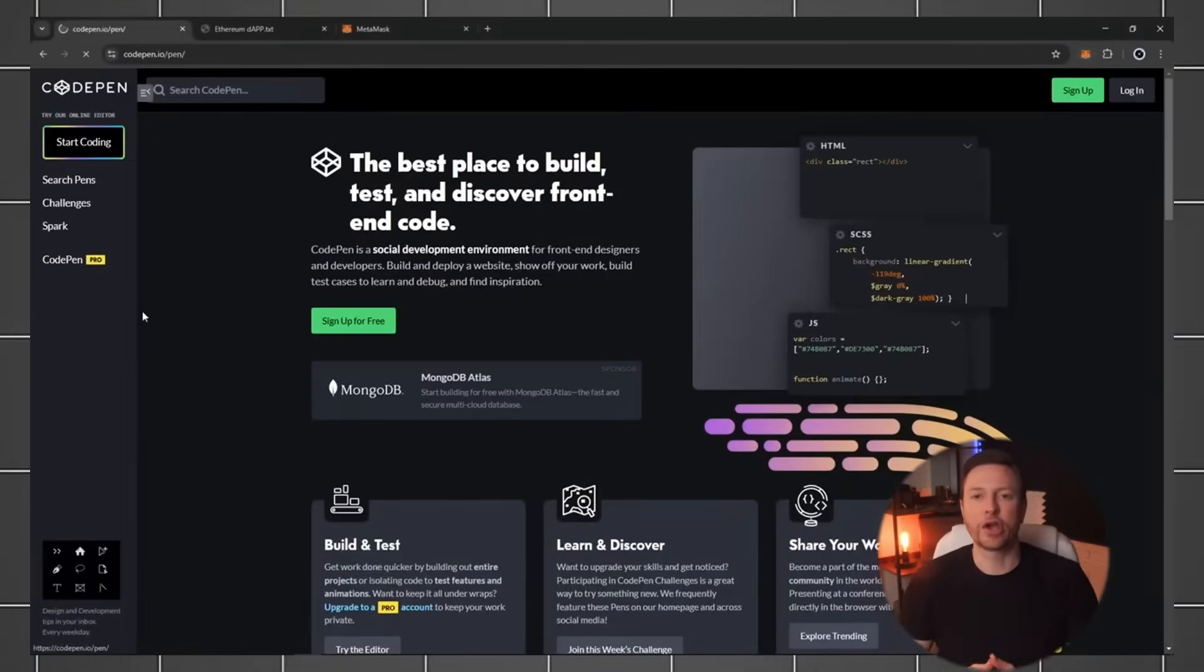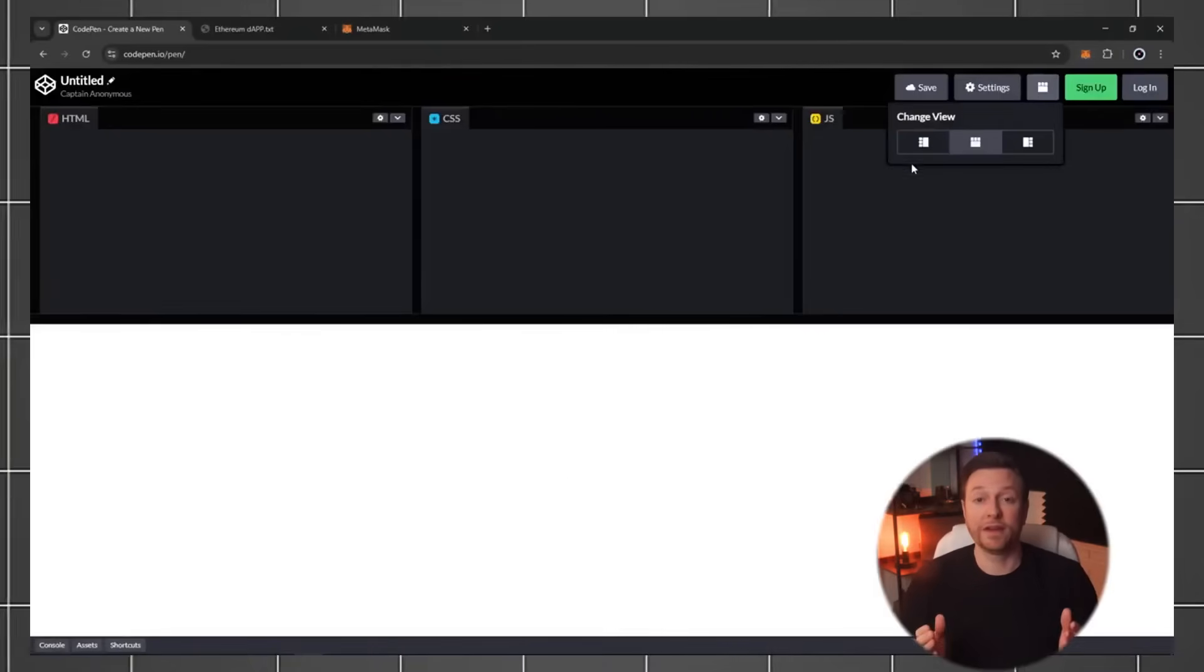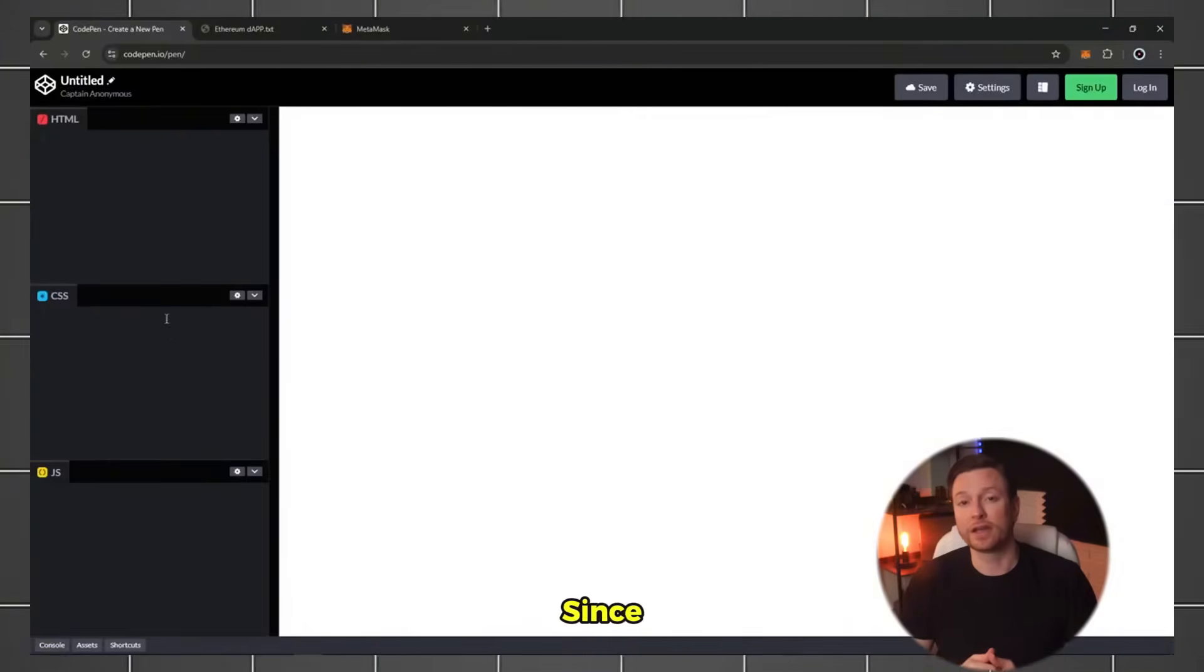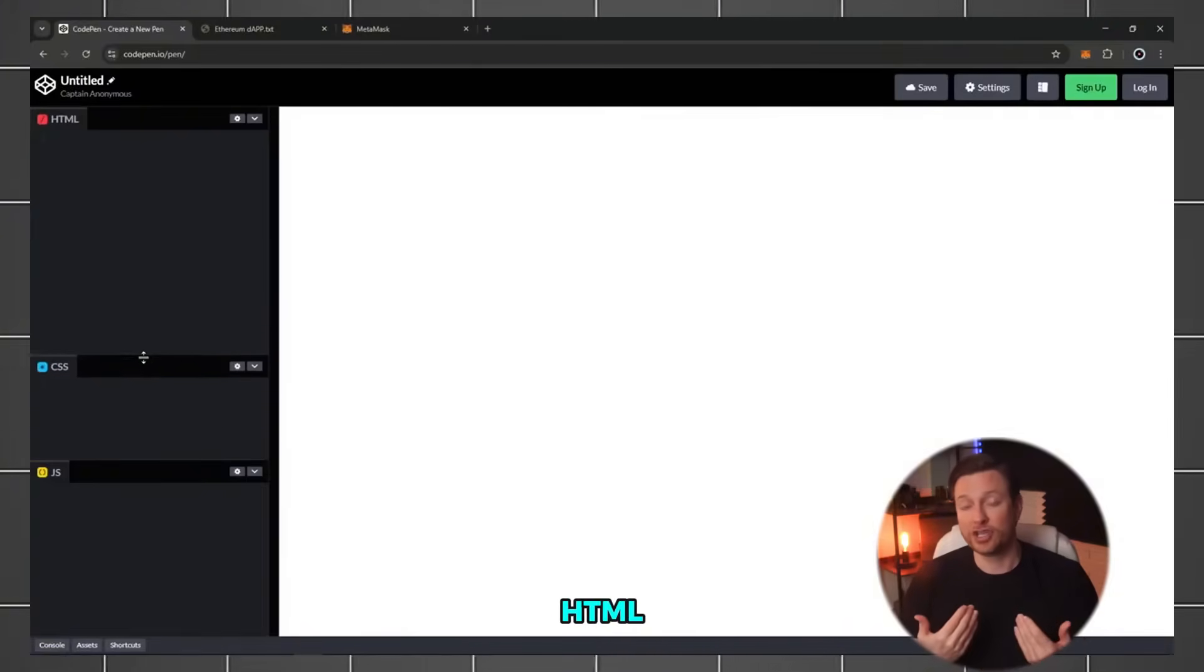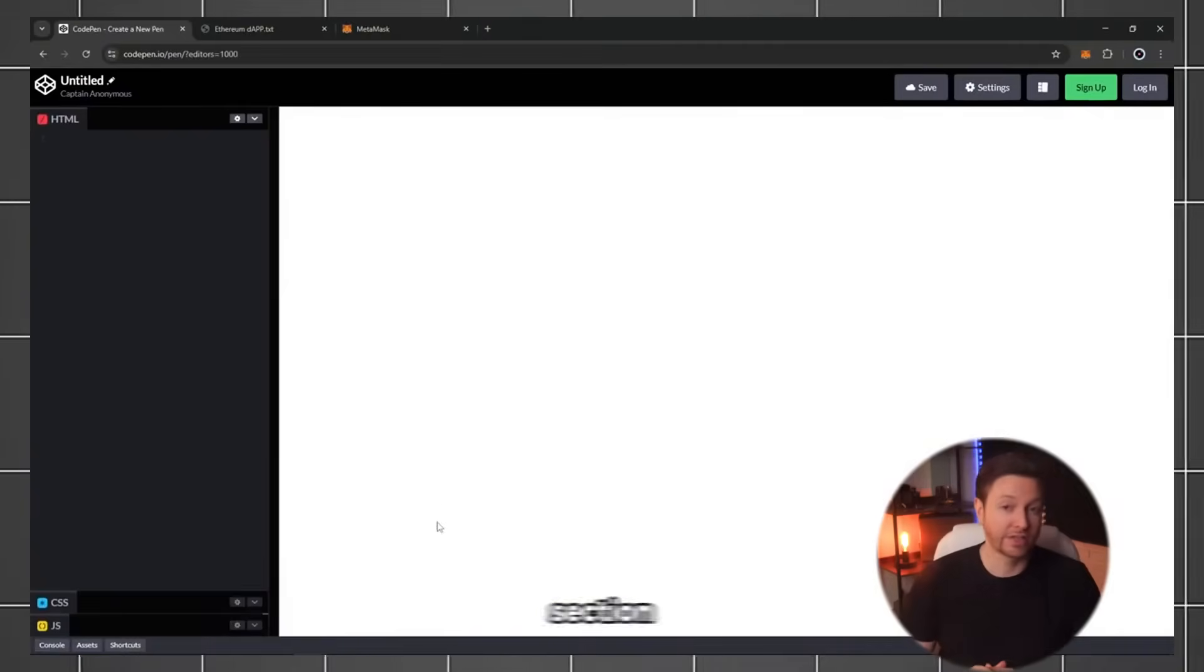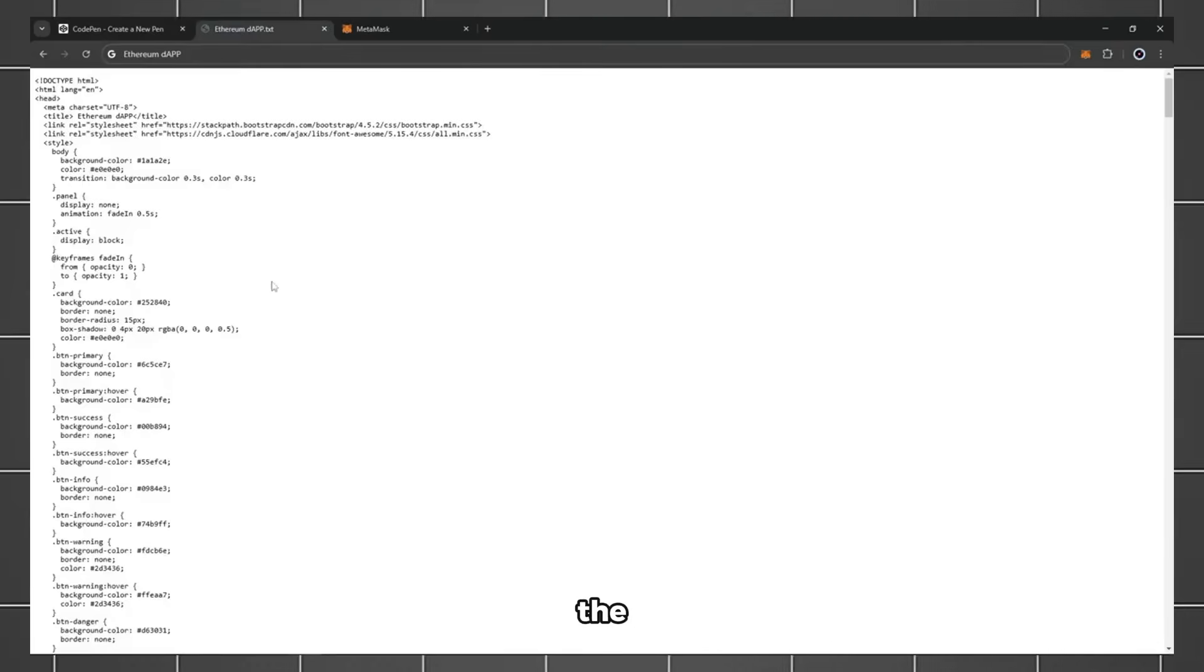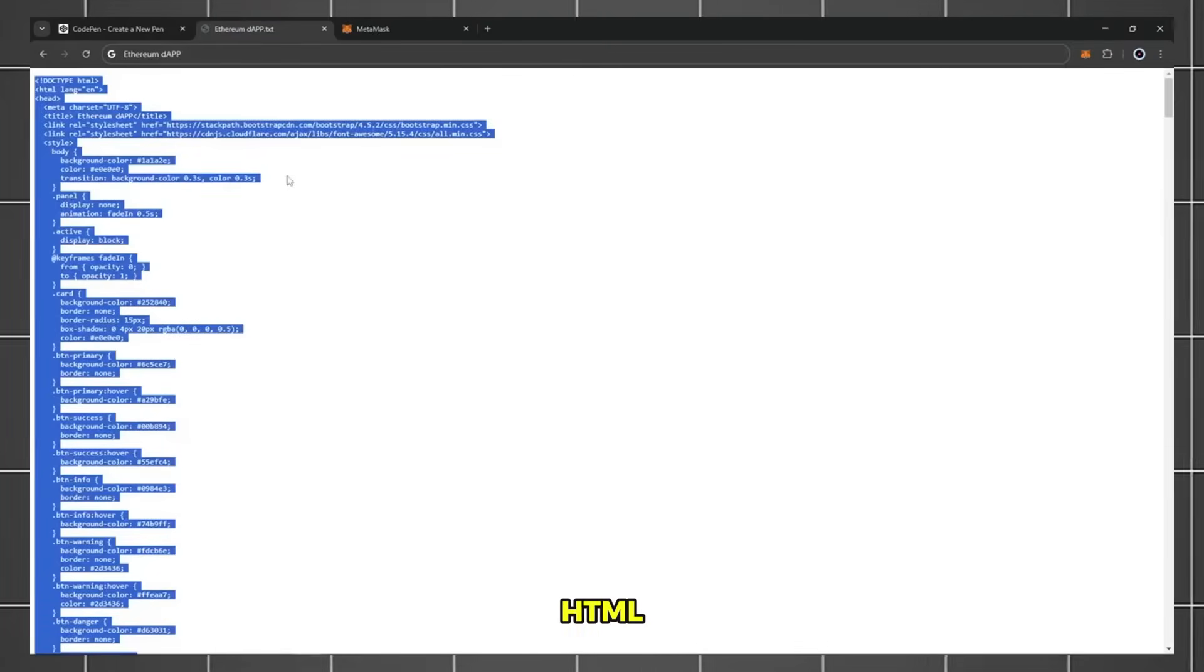Click start coding on CodePen. You can modify this page in the top right corner as you like. Since we will only use HTML, I will enlarge the HTML section. Next step, copy the source code and paste it into CodePen's HTML editor.